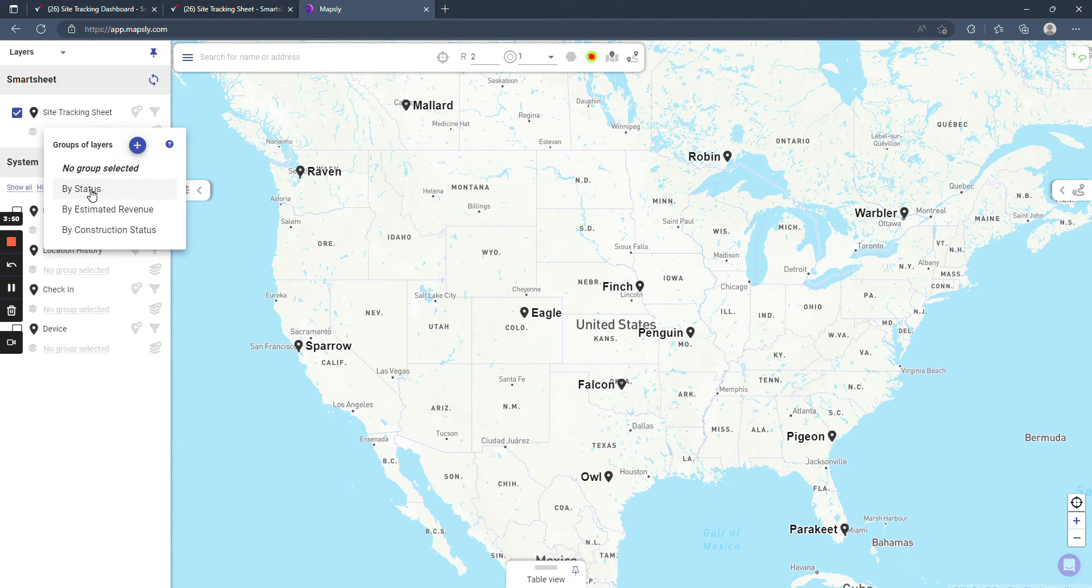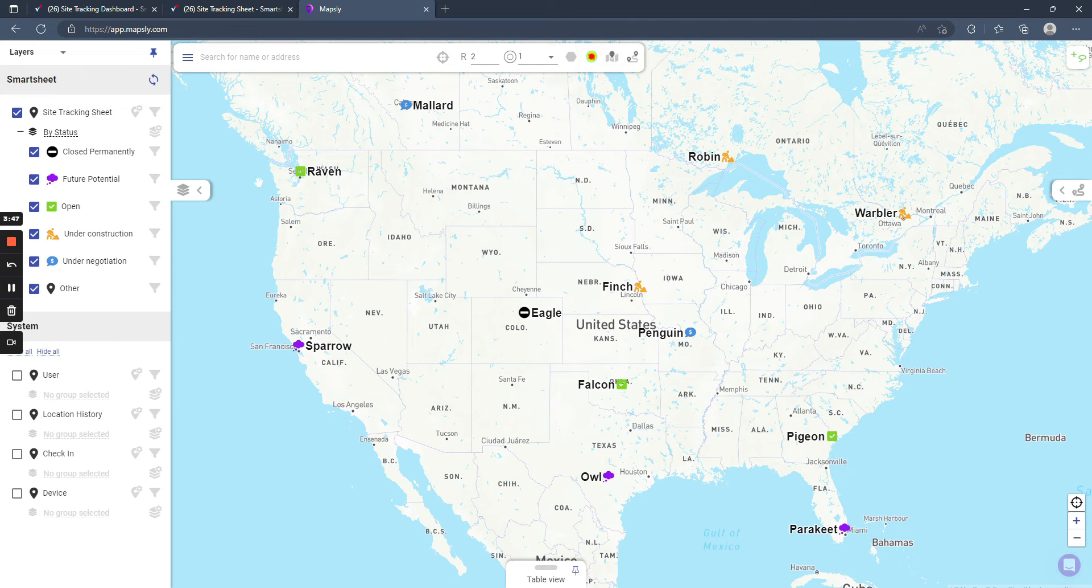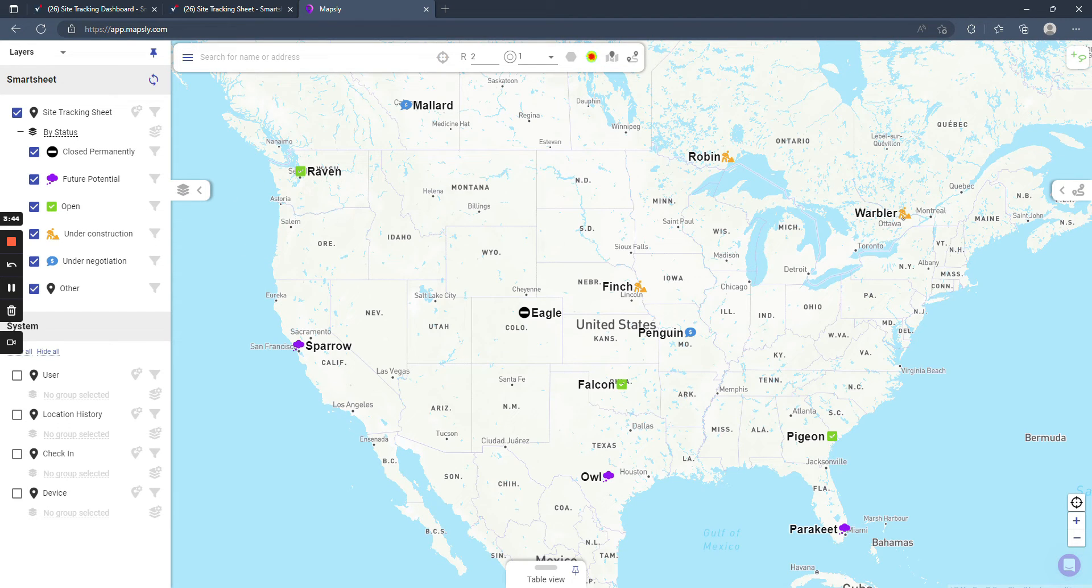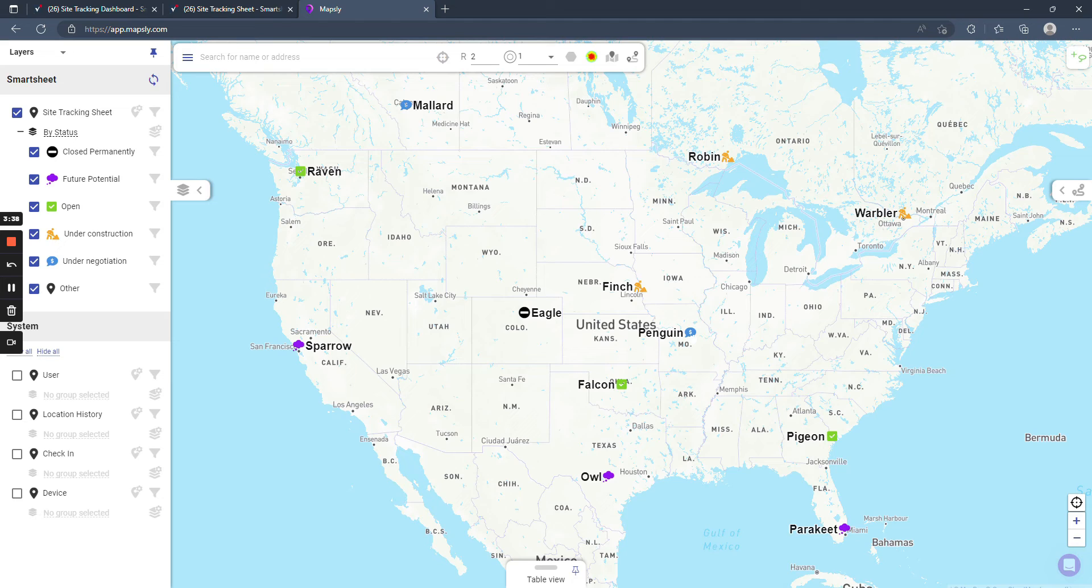So if I'm looking at by the site status, you can see that all of the open sites are marked with the little green checkbox. The ones under construction have the little orange construction workers. The ones in negotiation have this little dollar bubble.